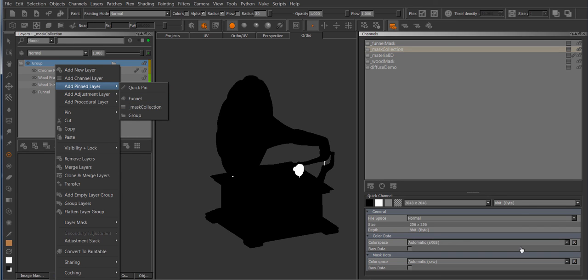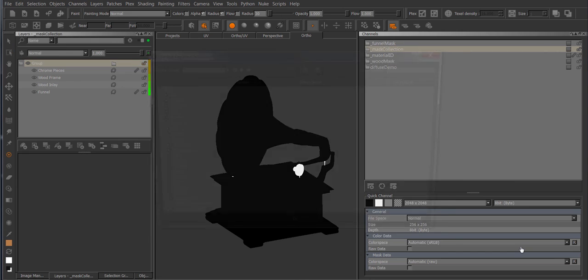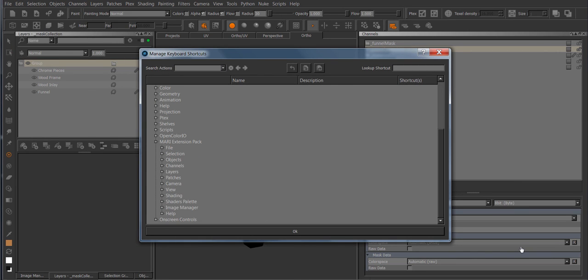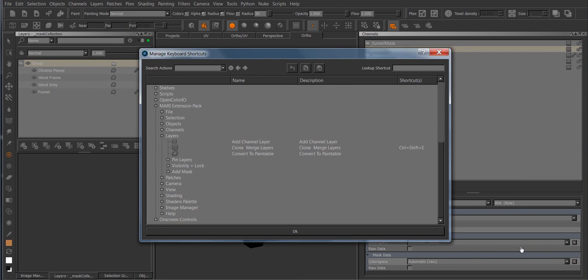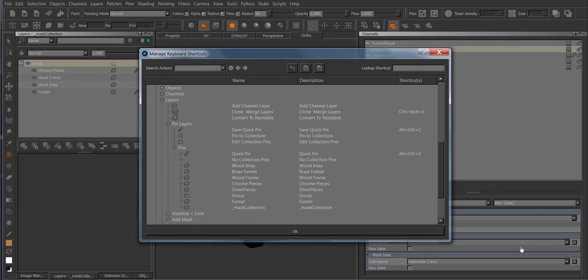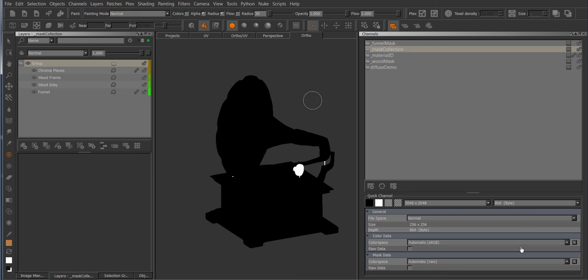You can also assign hotkeys to pins, so you can go to the shortcuts menu under the Mari extension pack layers and there's a pin layers and you have a pin list, and in here you have all your pins and you can just assign hotkeys to it. And that concludes the little demo for pinned layers and channels. It's quite a useful addition in my opinion. Thanks to Peter Averson for suggesting it, and yeah, hope you like it and enjoy.